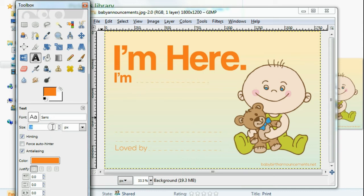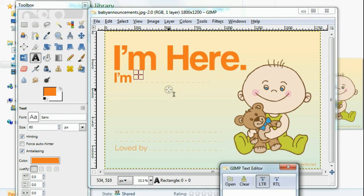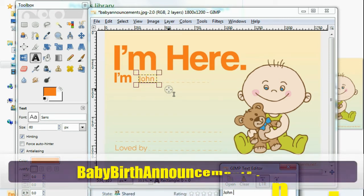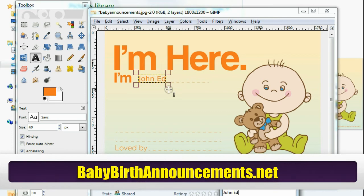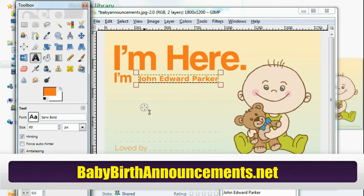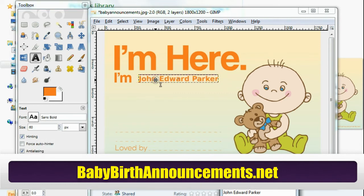Let's make the font bigger first — I think 60 would be nice. Get in here and let's say for example the newborn's name is John Edward Parker. Let's make this bold, just like that, and slide it into place.